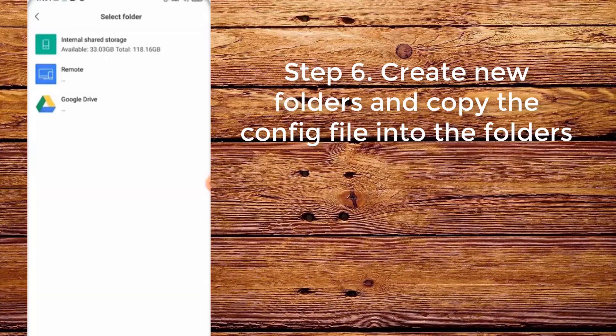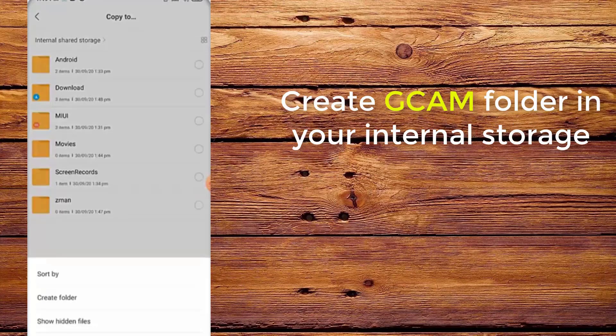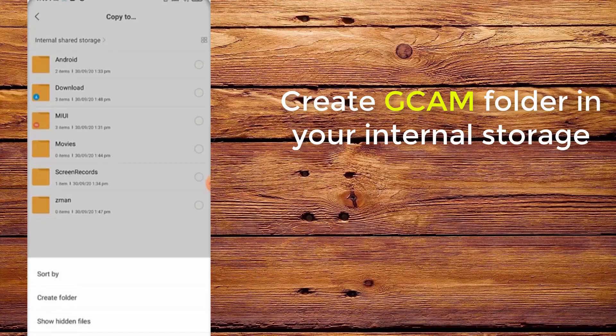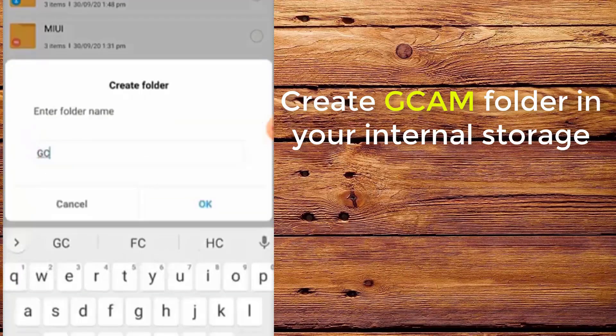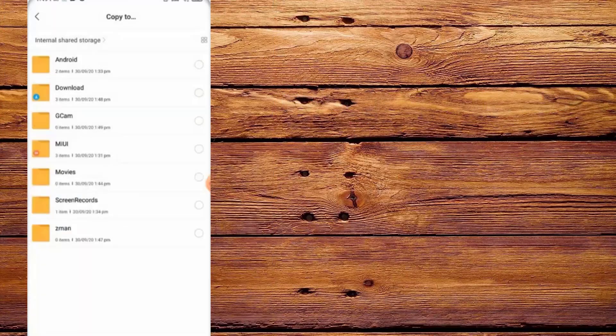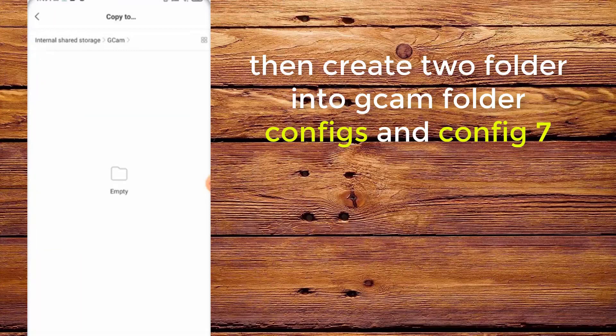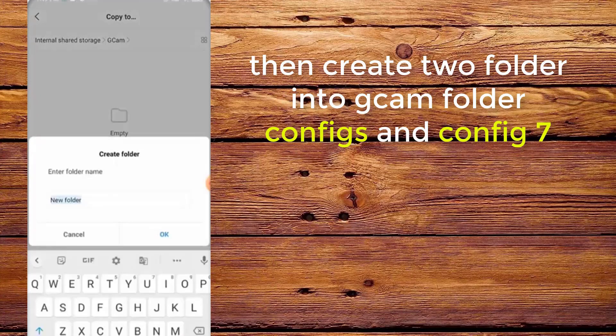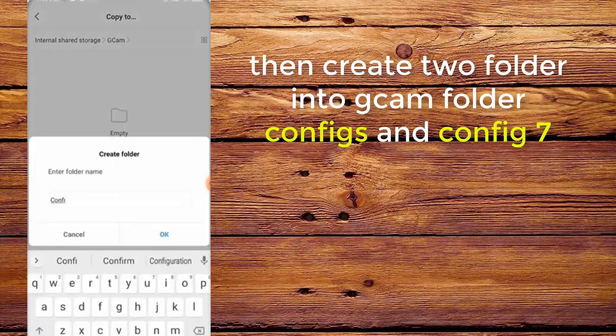Step 6. Create new folders and copy the config into the folders. Create a CamFolder in your internal storage, then create two folders inside CamFolder: configs and config 7.